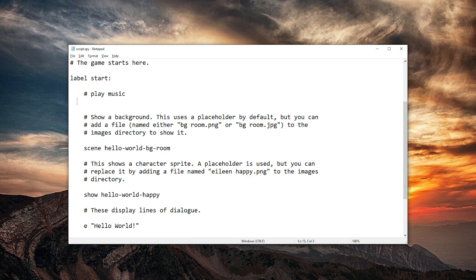Enter space space space space. By the way, you shouldn't be using notepad for this. You should use notepad plus plus or whatever other text editor. Atom, I guess, is the one that Ren'Py recommends.